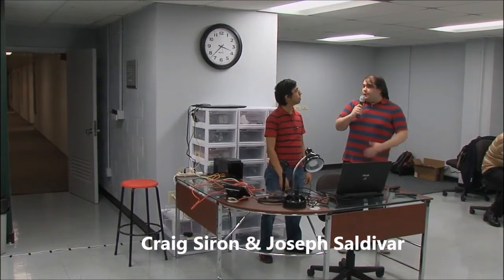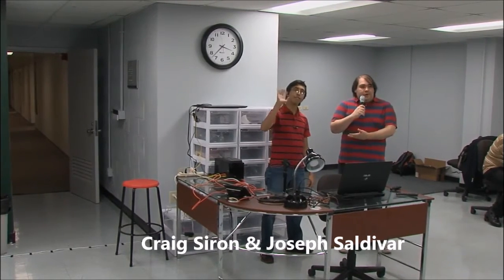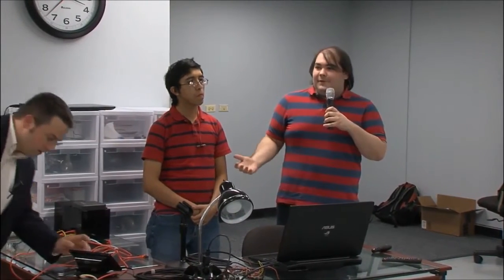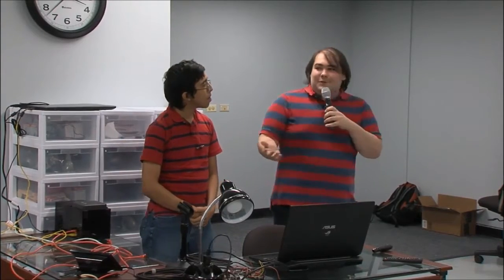Hi, I am Craig Siren and this is my partner Joseph Saldivar. This is our final project. How many of you have ever gotten up, started getting ready for the day, and walked outside when it's 40-50 degrees and you walked out with shorts? I'm sure some people have done that.